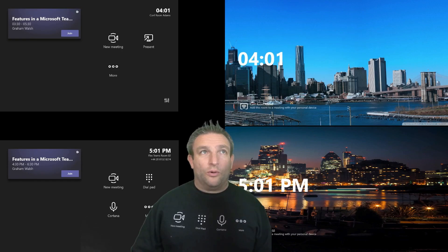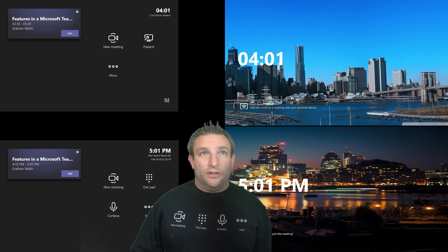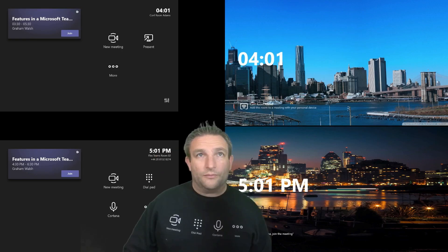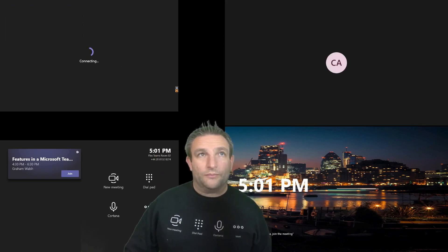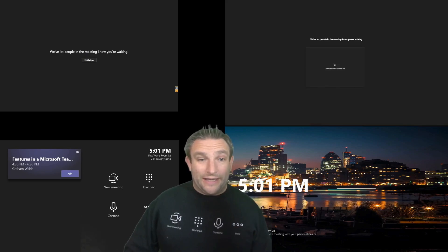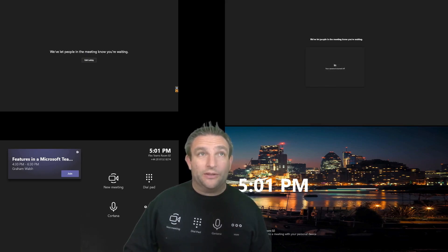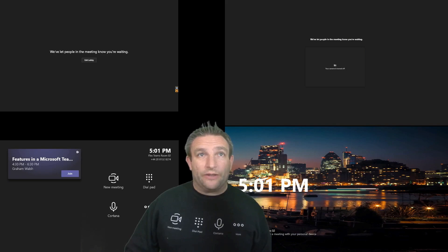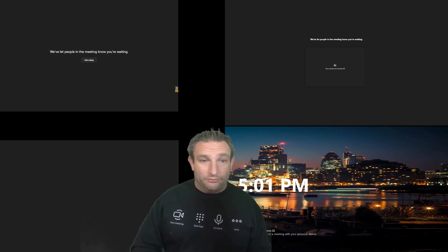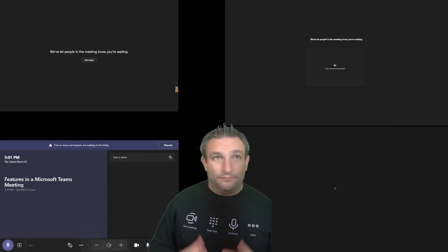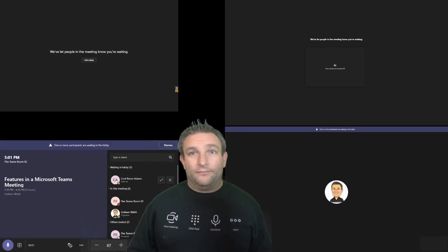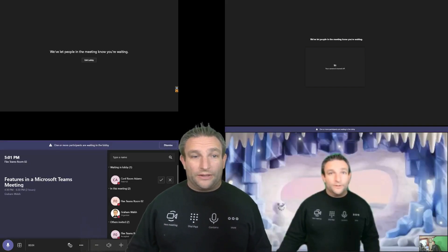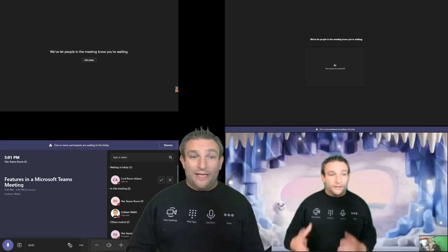So what we can do is then jump to this system here and we click join. As you can see, it's an external participant. So it needs to admit through the lobby. Now if I go to the user at the bottom, I hit join. Obviously, I'm in the meeting.